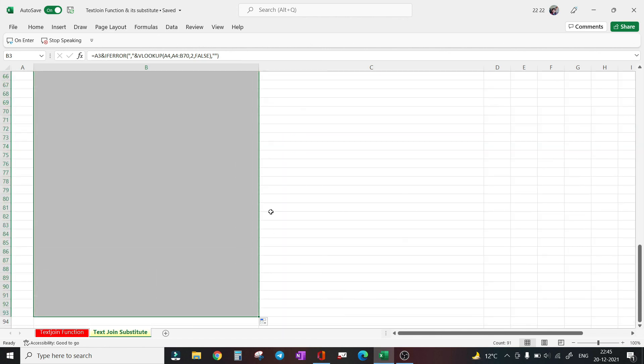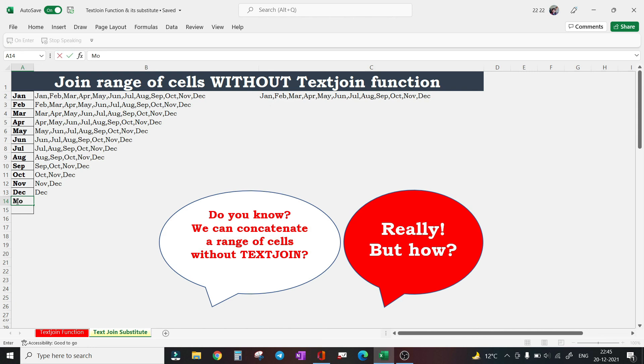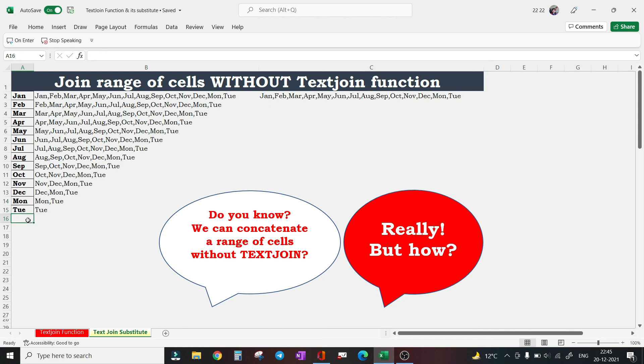And I will drag it to some longer range. Obviously, I have used the INDEX function here to fetch the first one which is actually the concatenation of this data range.